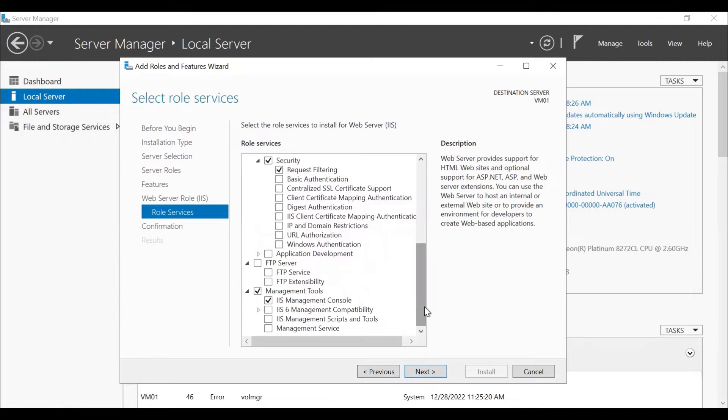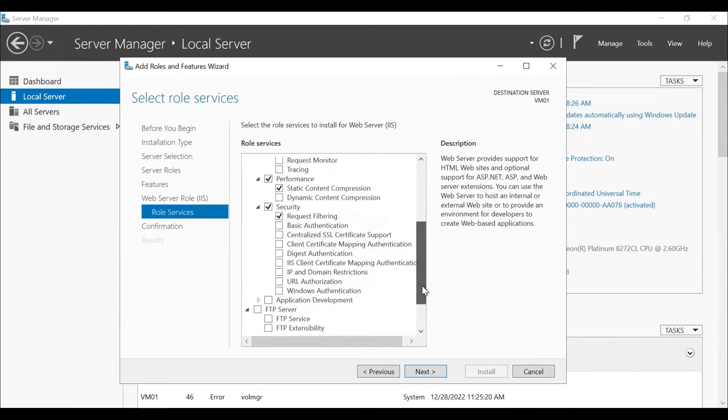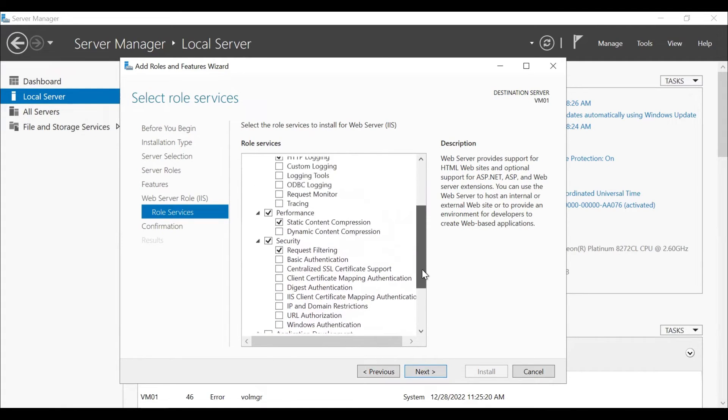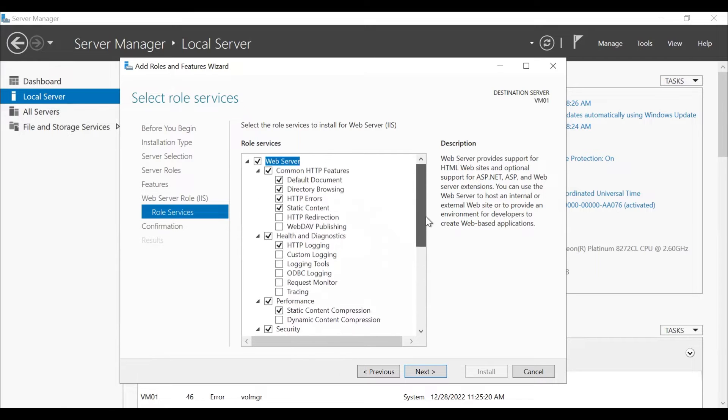So here we can see that all the required features are automatically selected. If in case you want the IIS 6 management compatibility or IIS 6 management scripting tools or the management services to be installed, or any other security features or options, you can select that as per your requirement.